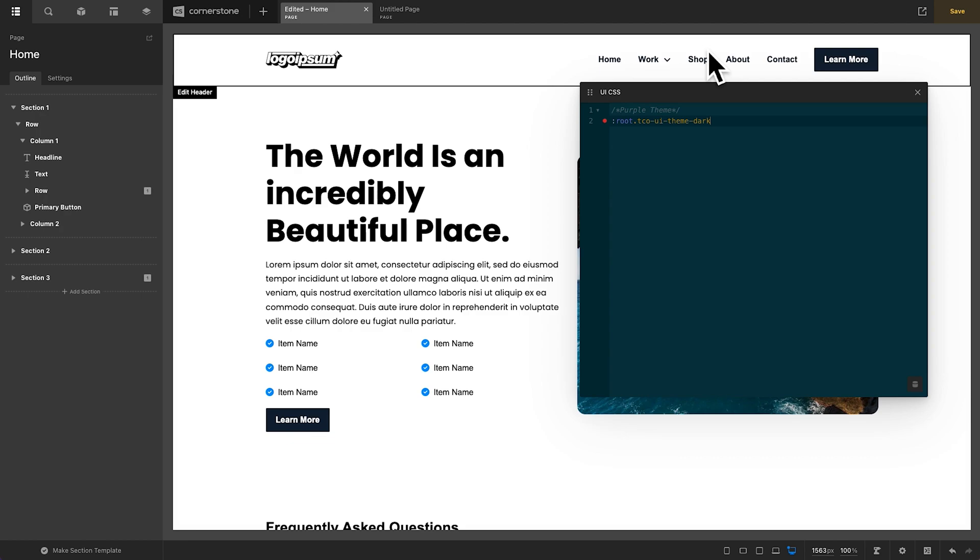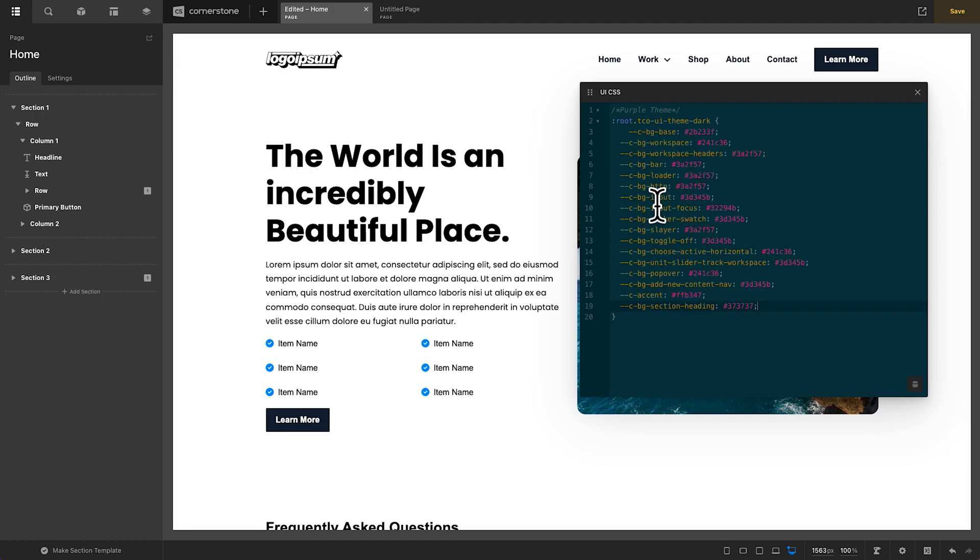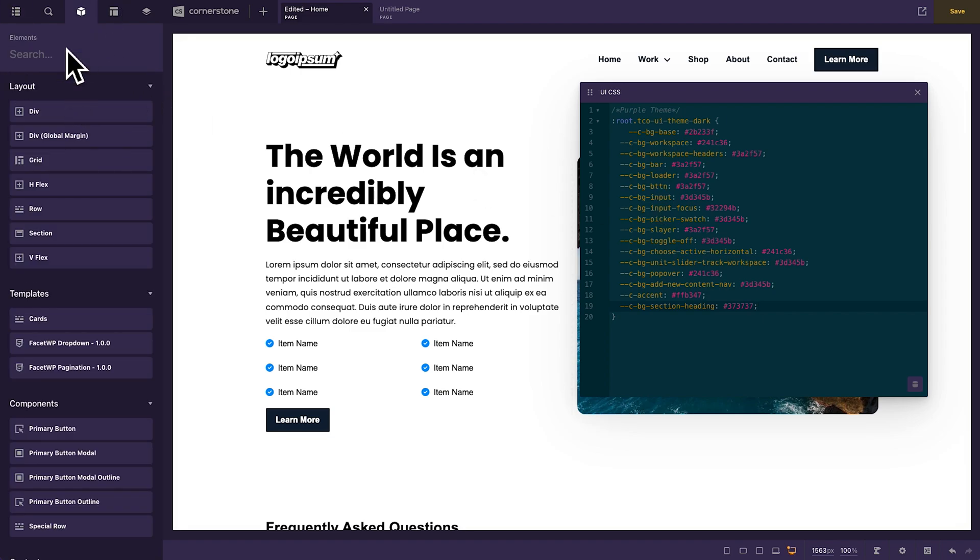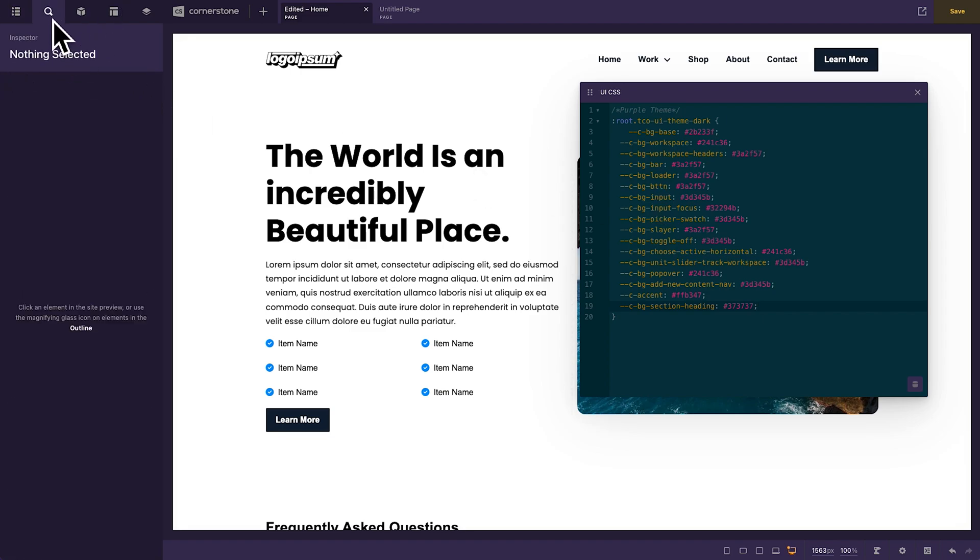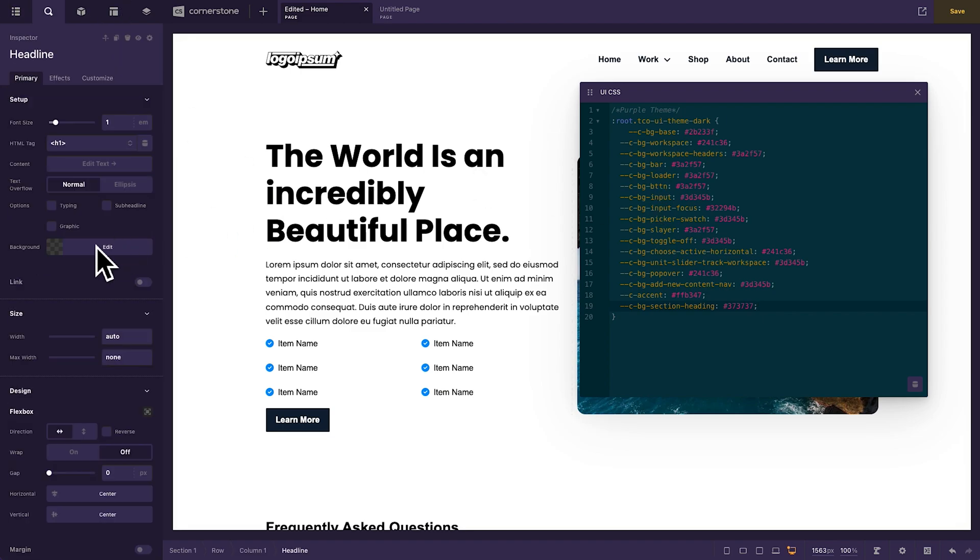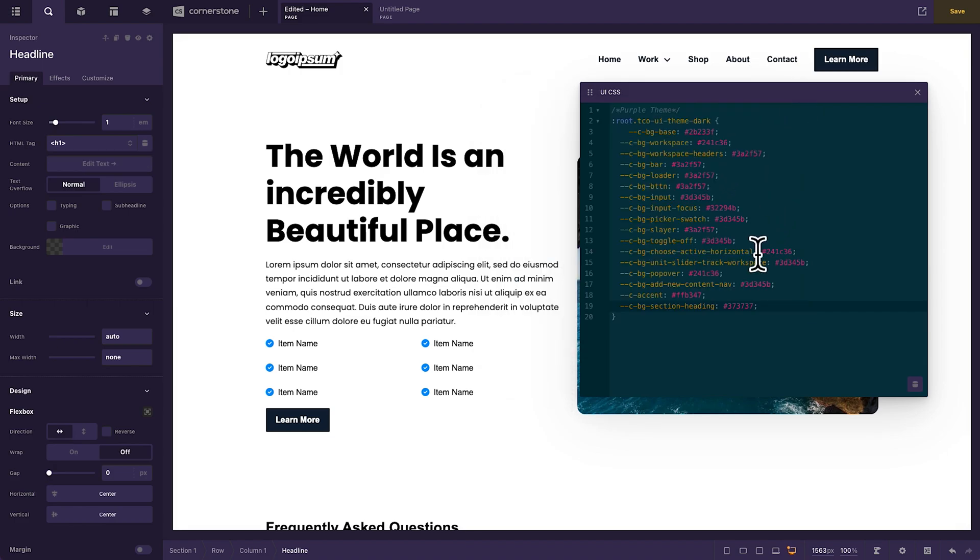But then I'm going to override the color palettes for our variables. What are those color palettes going to be? Well, I'm going to target our background base, our workspace, our workspace headers, our loader, our buttons, our inputs, etc. And when I do that and I put in our purple color palette here, you'll notice that the entire builder turns to this purple color for me. And now everything works with this color, including our backgrounds, our inputs. If I click here, you'll notice all of our inputs change, etc. So things are looking nice here.